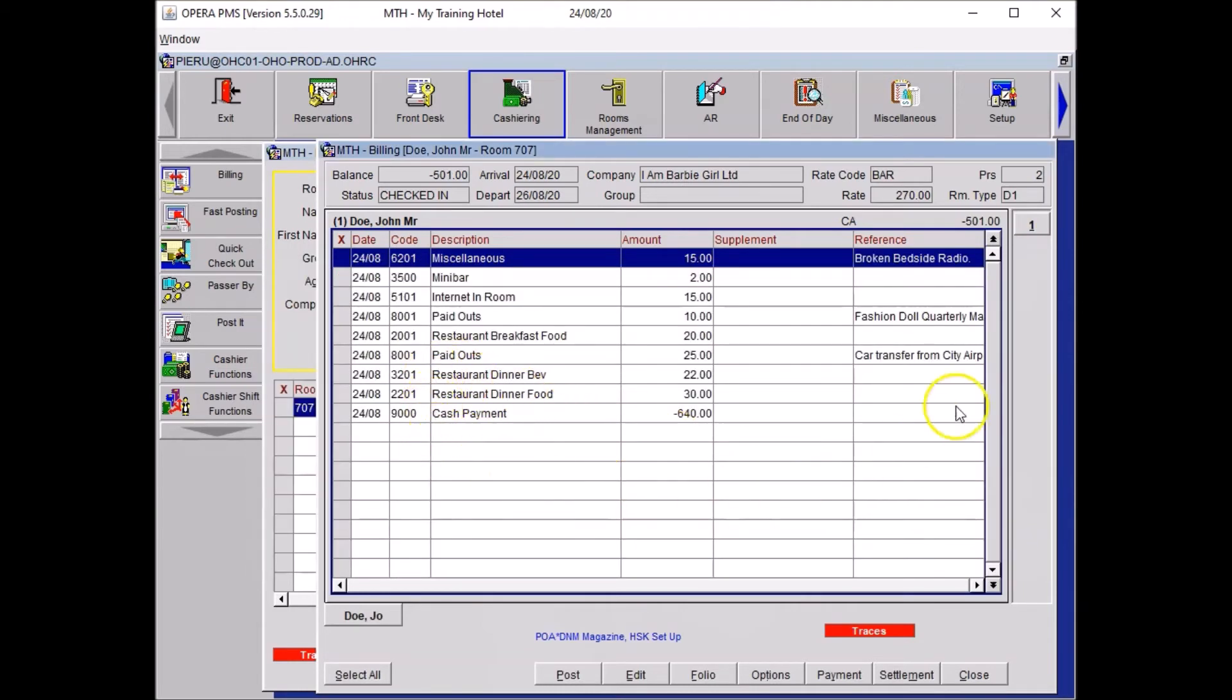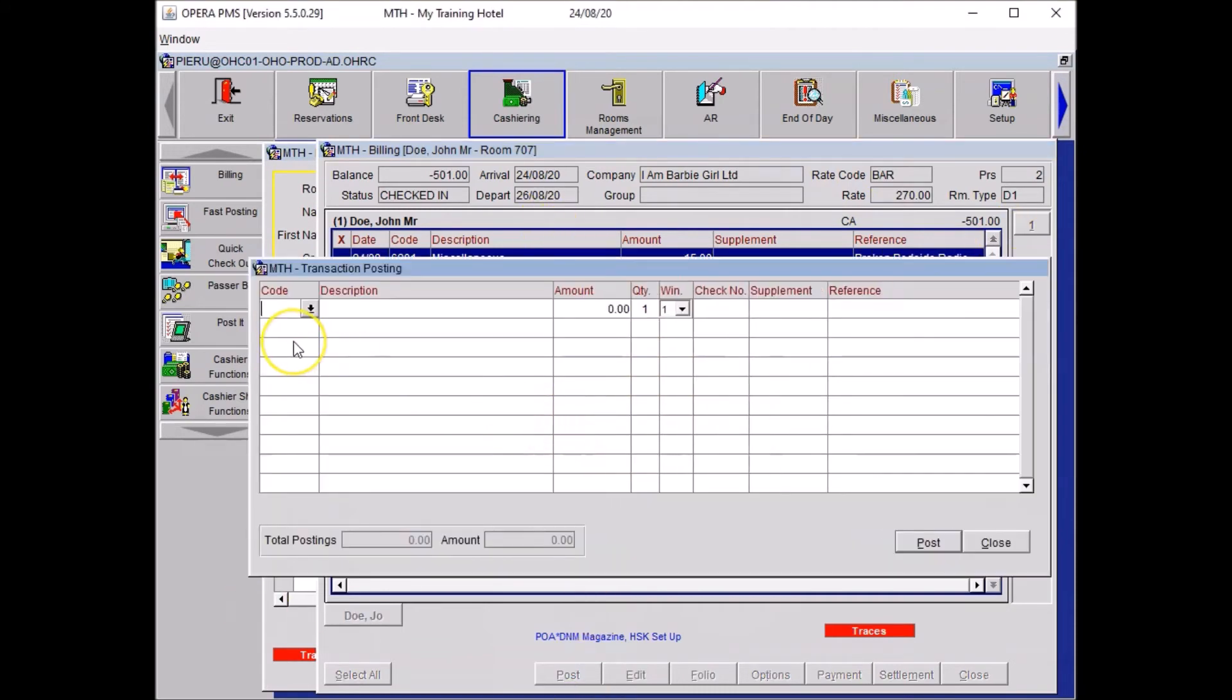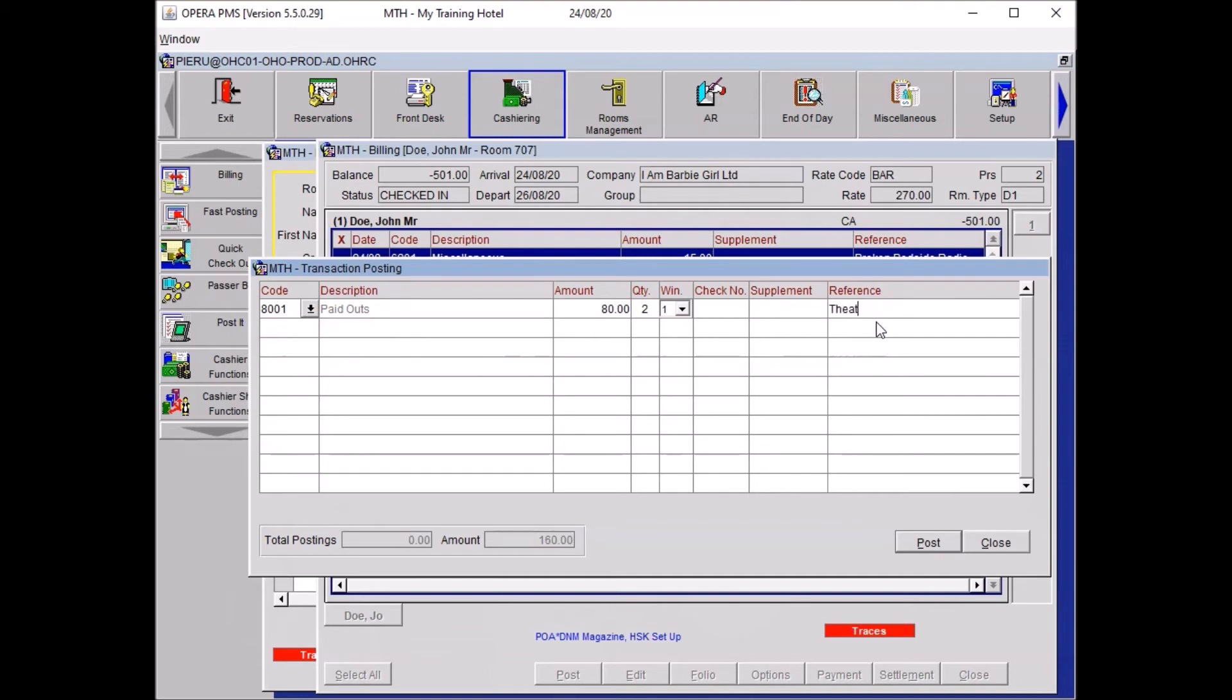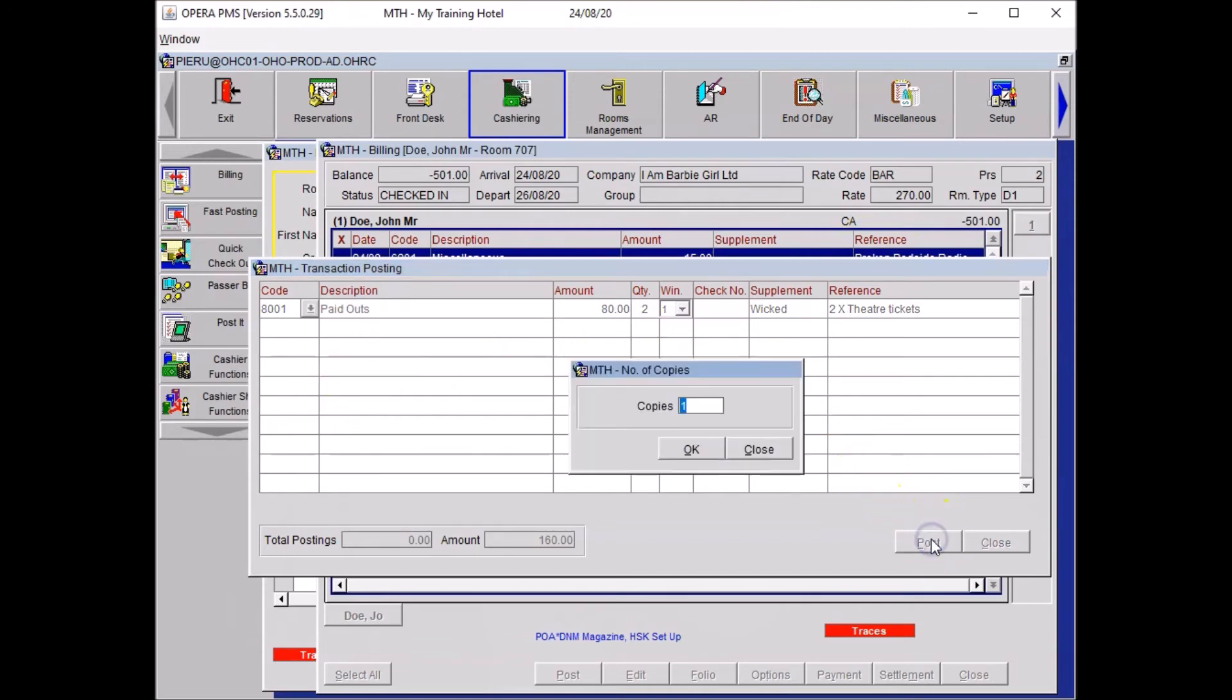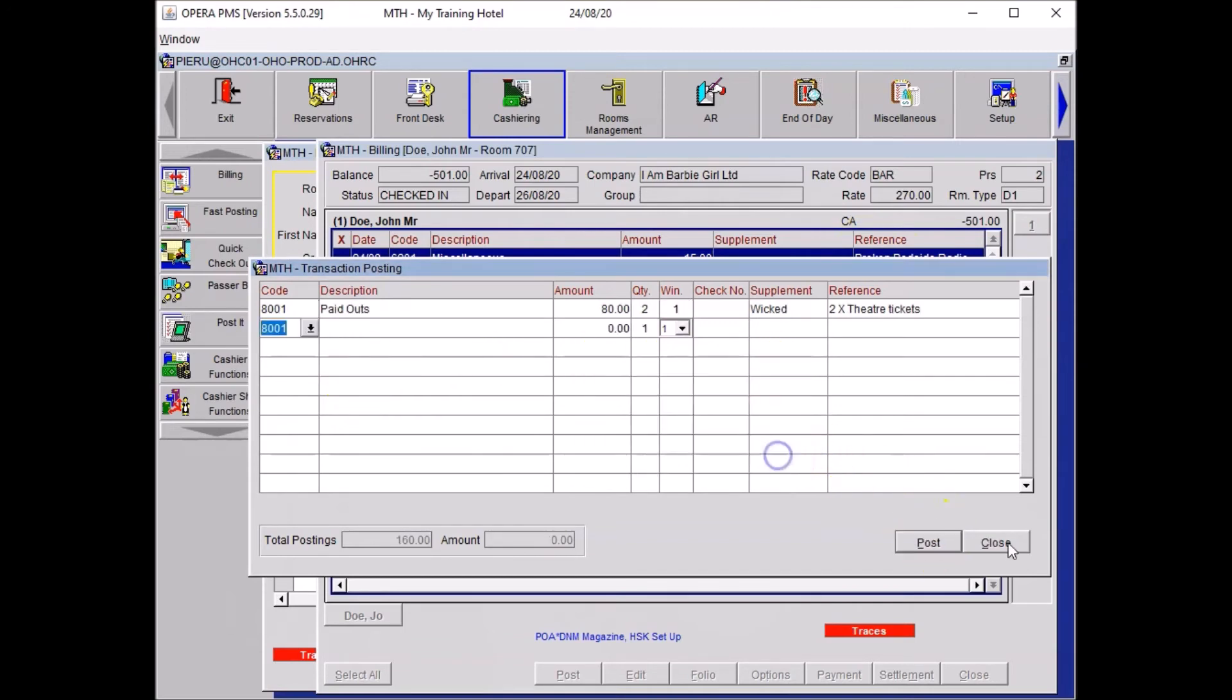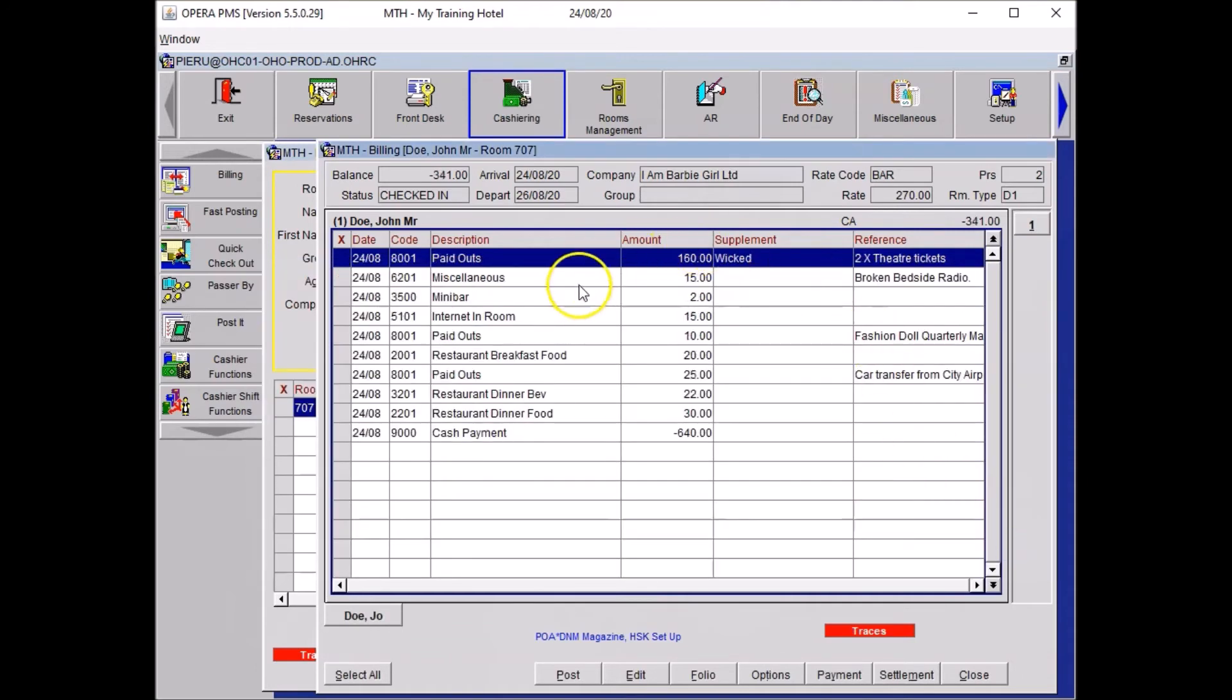And here you will see that all the items which have been posted to the bill have been added to your window 1. I just realized that my guest also asked for tickets for Wicked. So I'll write paid for paid out. Let's say that it was 80 pounds a ticket. So 80, two tickets. And here you write down in reference theater tickets. And here you can put the show which was Wicked. I could specify two theater tickets. Now once you're happy with those details you click post, say close, and close your posting window. And you will see that your two theater tickets has been added to the bill.